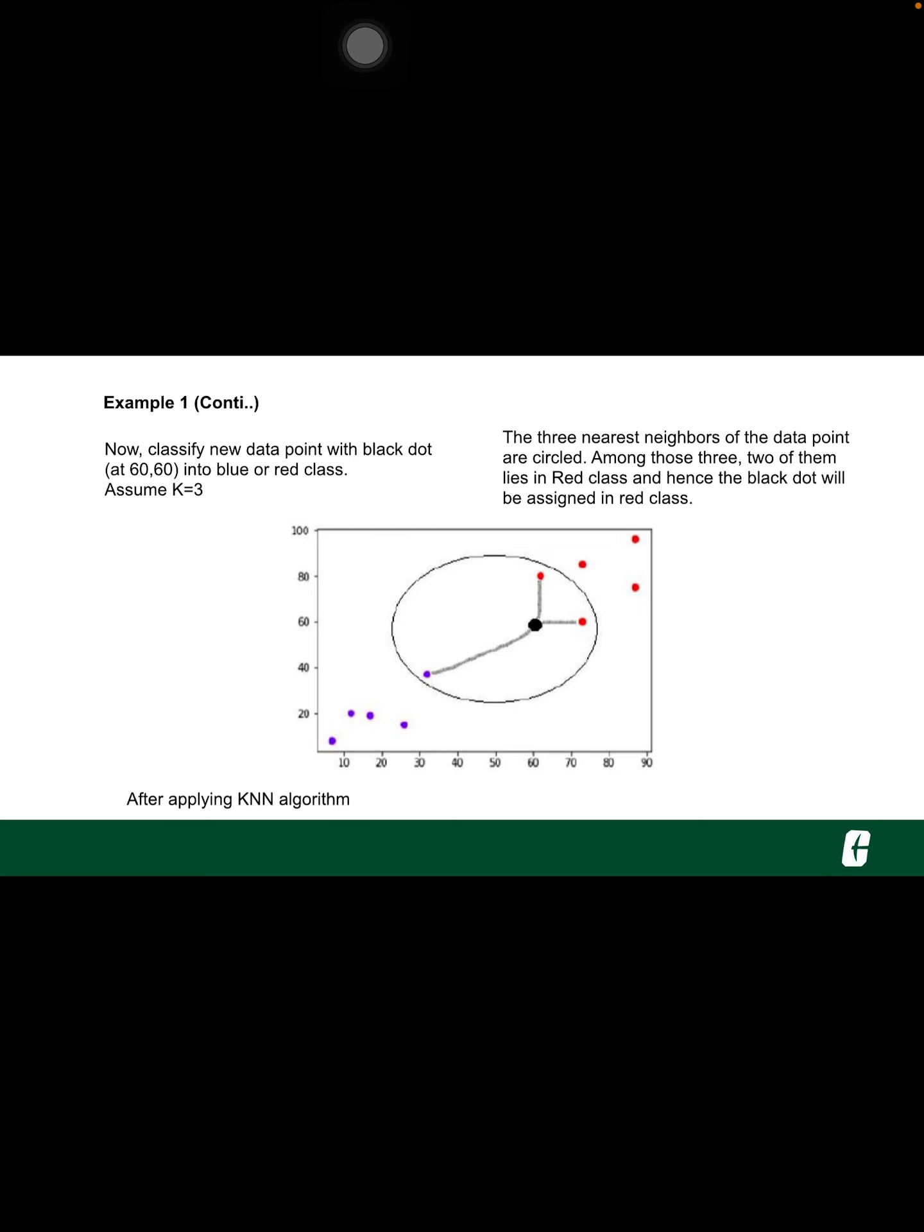We are assuming K is equal to 3, that is, it would find 3 nearest data points. It is shown in the following figure.